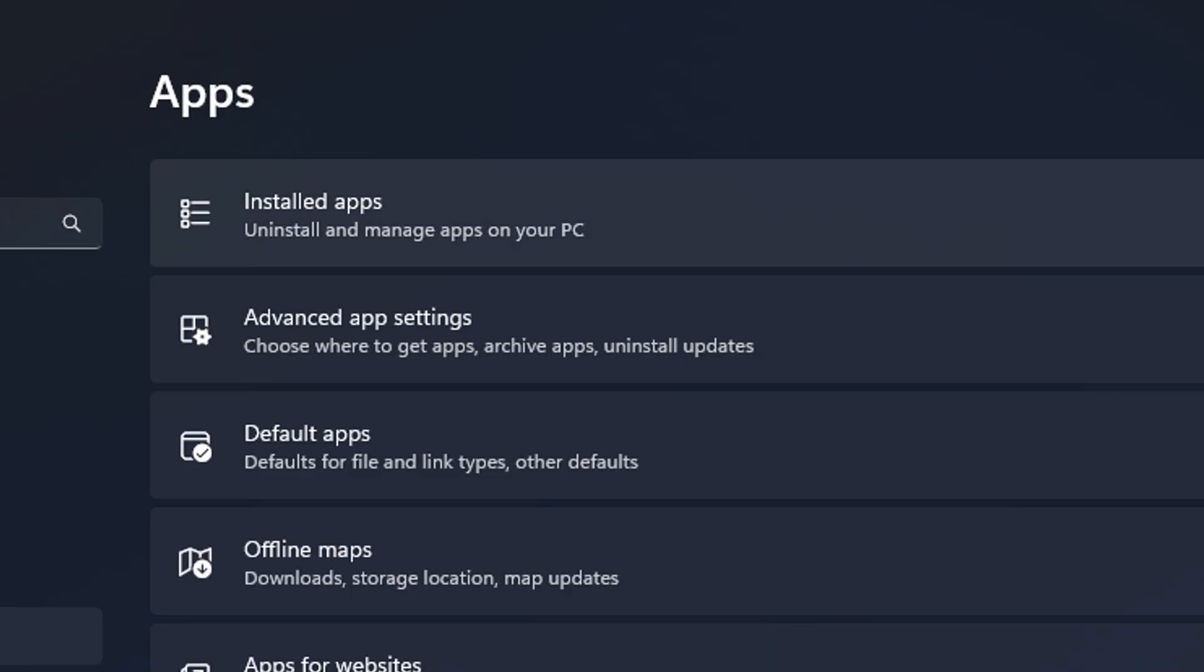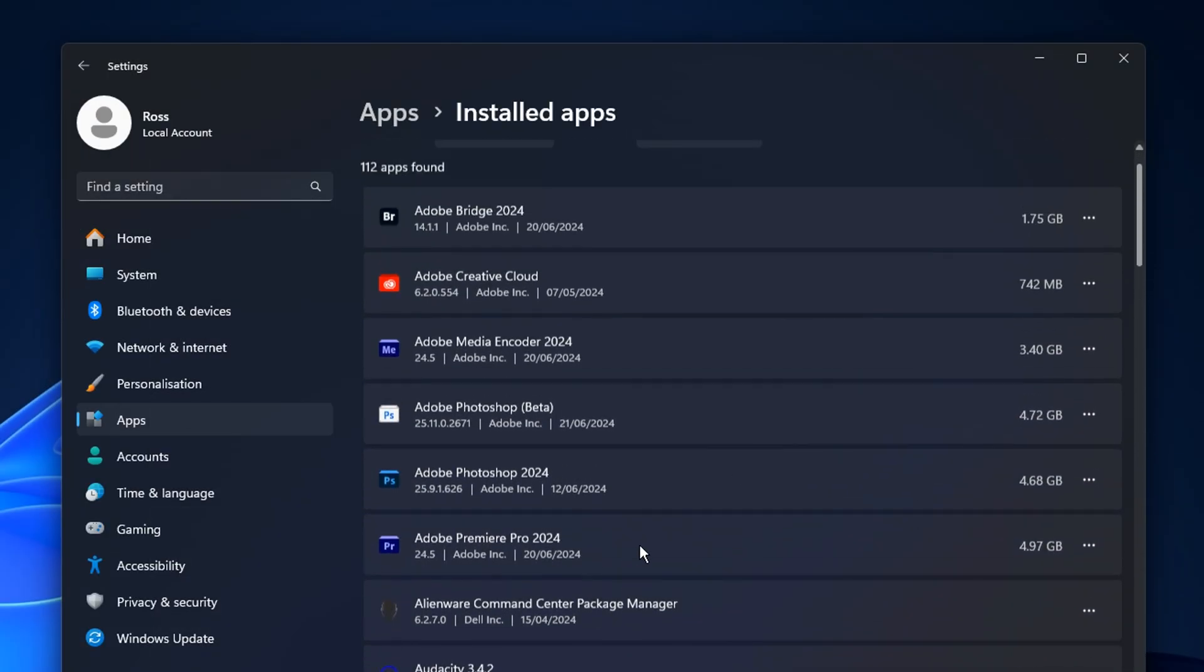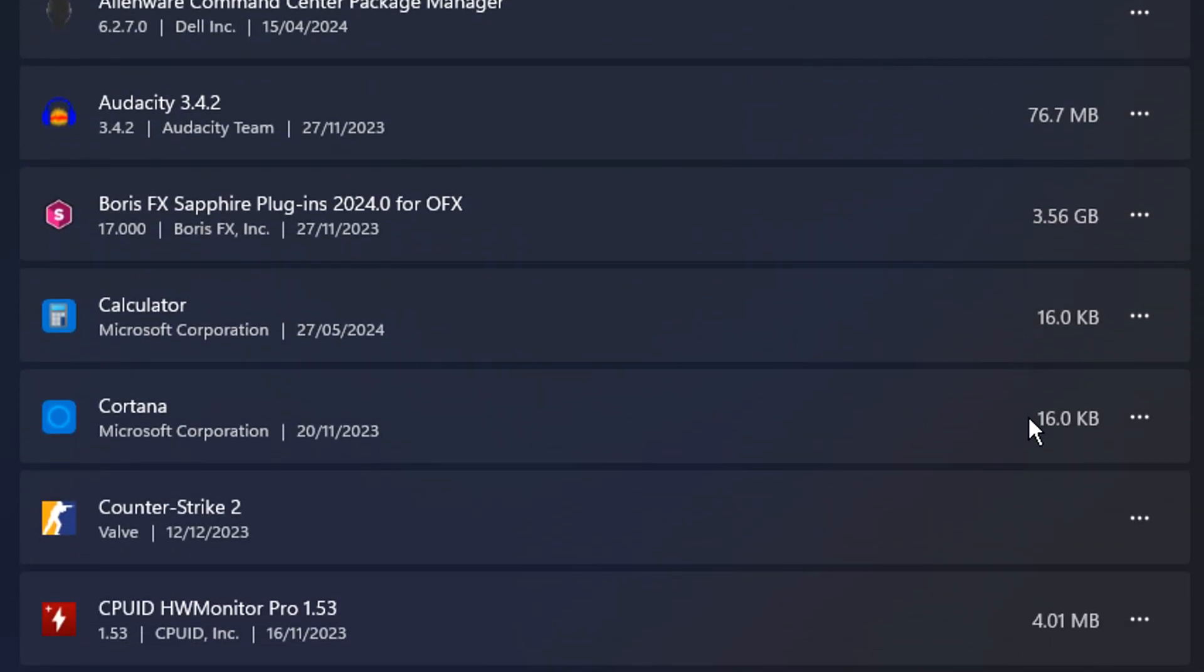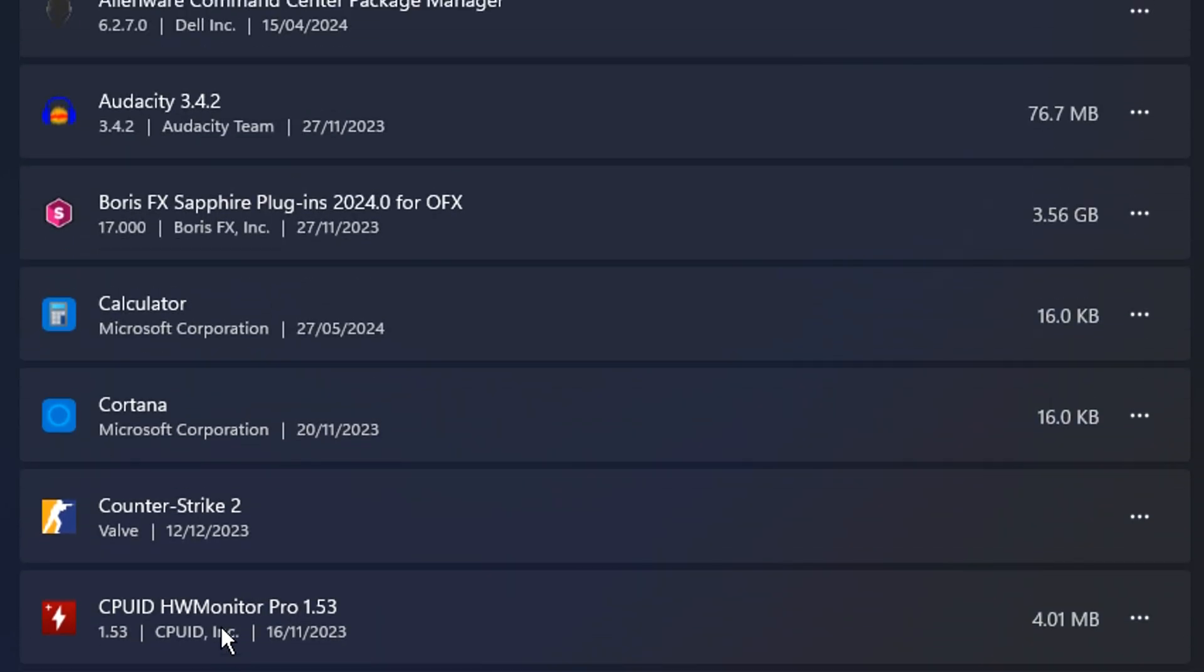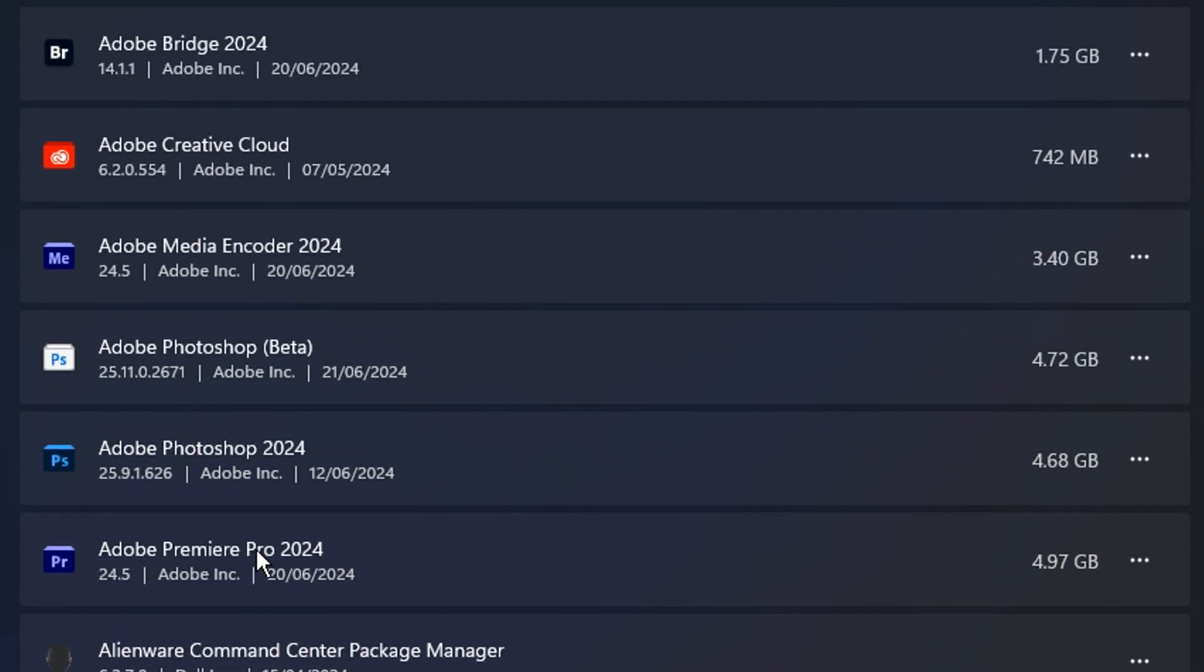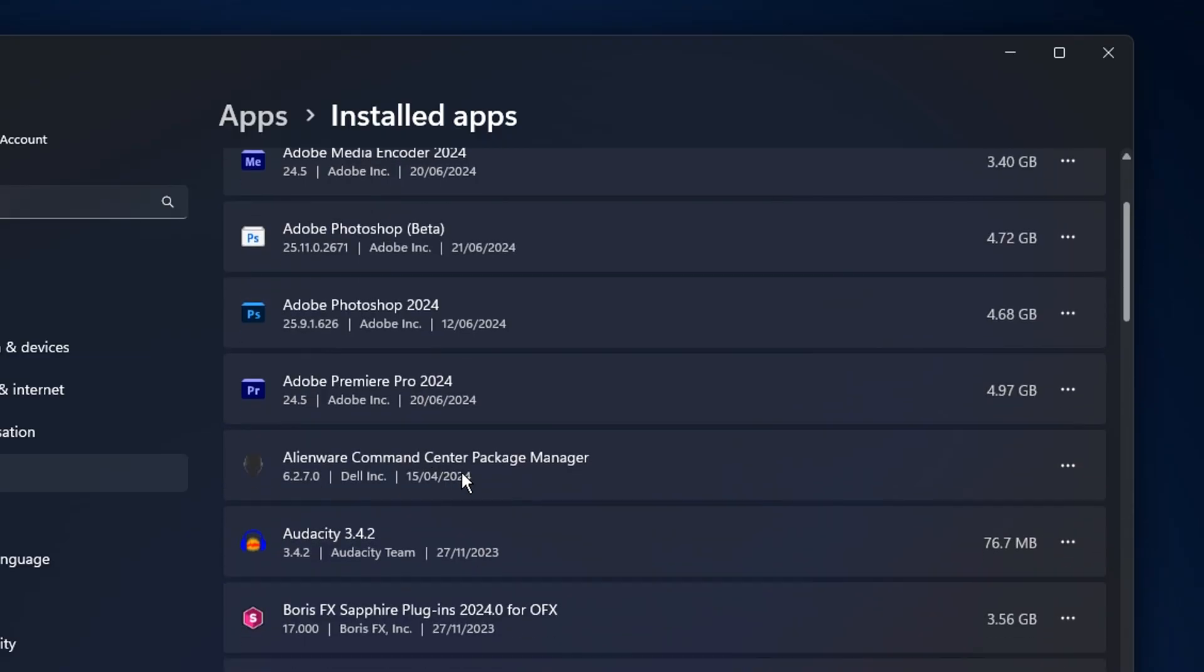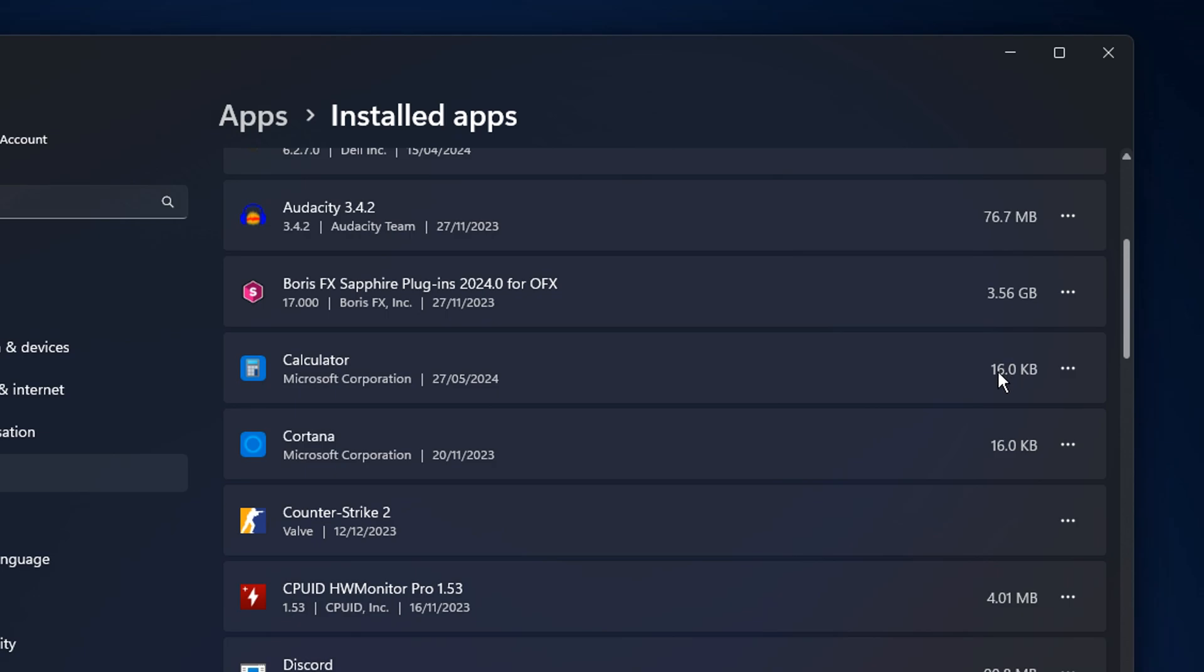In addition, next from that, though, you can go back in the app section and this time you want to go into installed apps where you'll obviously find all of your installed applications. Now, what we're going to do inside of here is we're going to go through each application that we don't want running in the background. And you used to be able to do this in literally one click in Windows 10. But for some reason in Windows 11, it's slightly different.